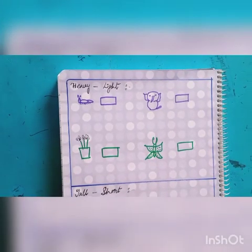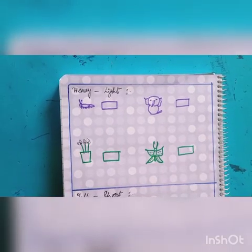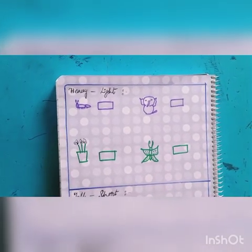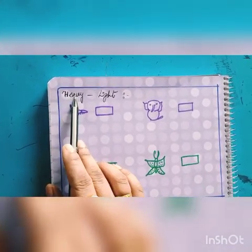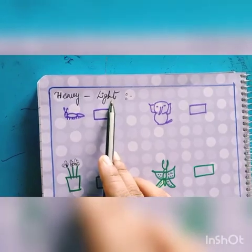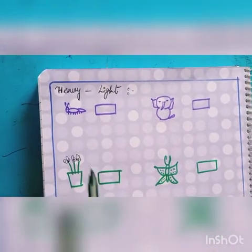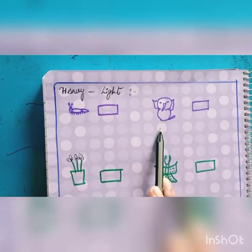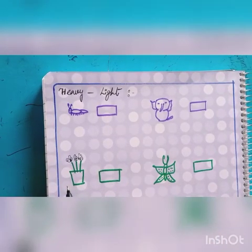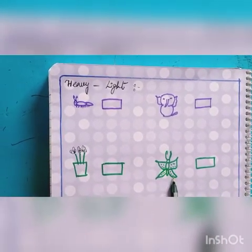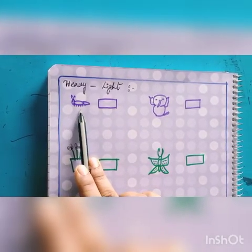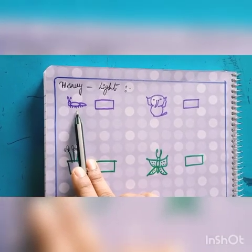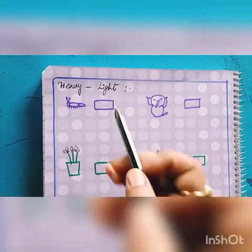Now let's see your homework. Students, this is your homework. You have to do it in your maths copy. Okay? This is heavy and light. See — some pictures are there. This is an ant. This is a baby elephant. This is a top. This is a butterfly. So, is this heavy or light?